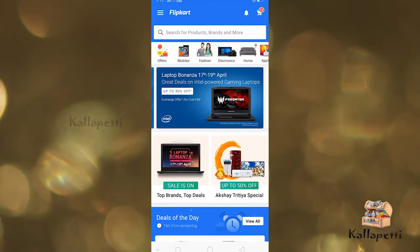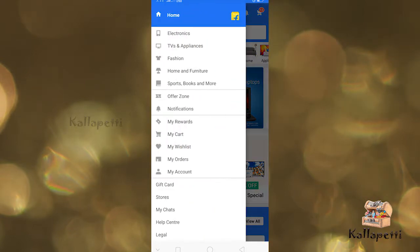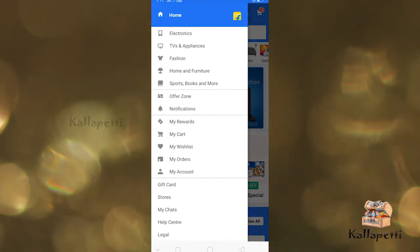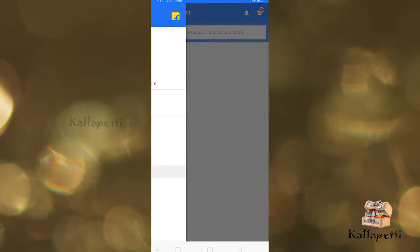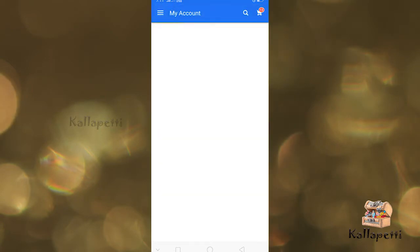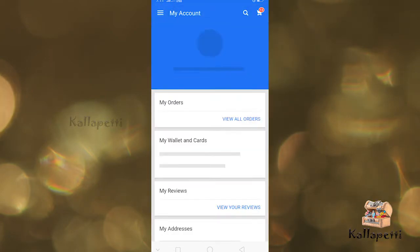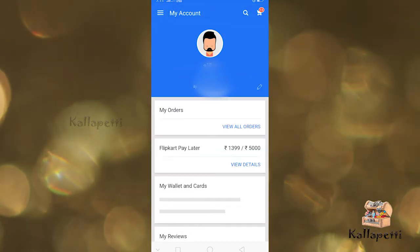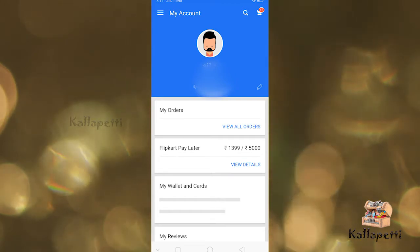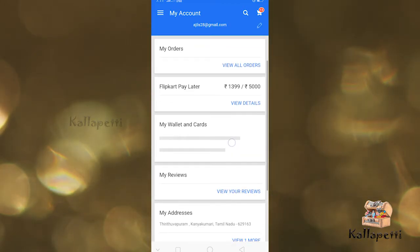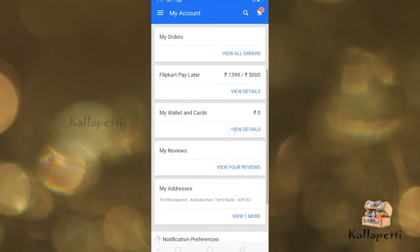If you use the Flipkart application, click on the link in the description. Click on the Flipkart application and click on the Flipkart button. Click on your mobile number and password, then click on the login create button. Click on my account and click on the link. You can use account details and click on the URL.